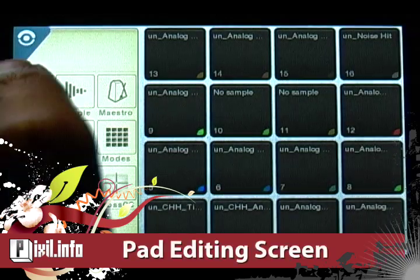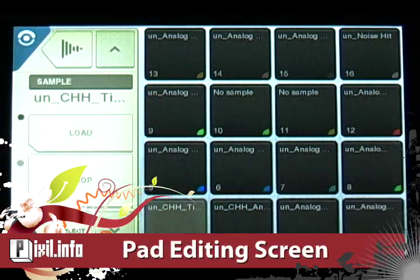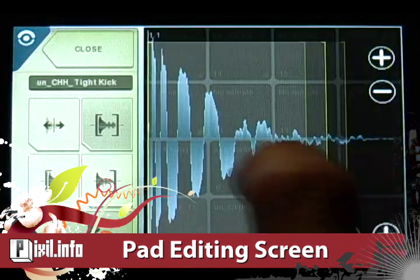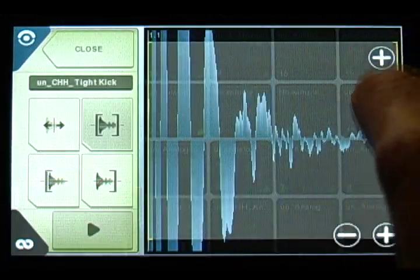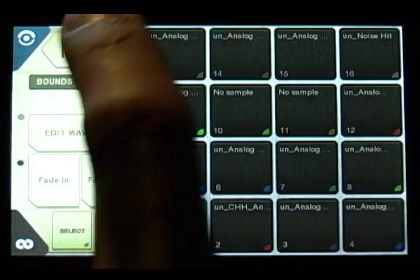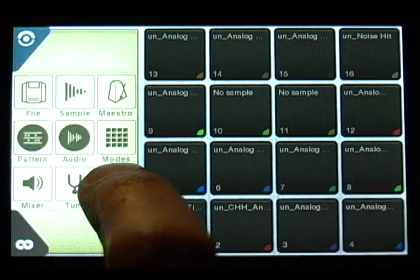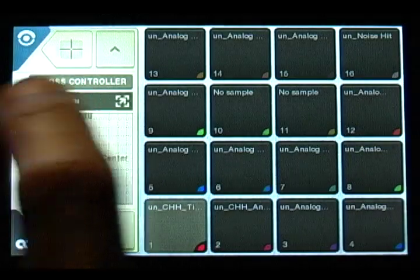Next, there's a whole new pad editing screen for easy access to settings, an improved wave editor with cropping and zooming functions, and a new cross controller with full screen mode for live effects.